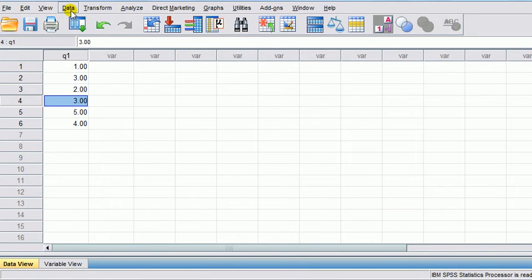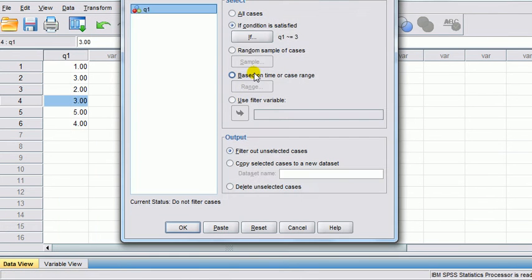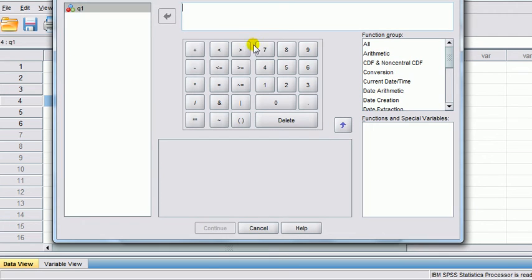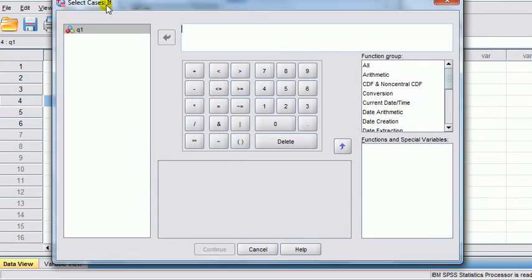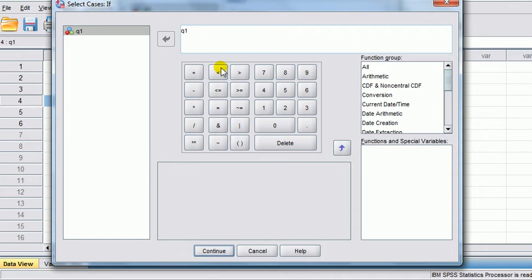You go to Data, Select Cases, and then we use the IF command. Clicking on the IF command, we've got the Select Cases box. We take our question over, and then we want to choose 'not three' — so any responses that are not three.